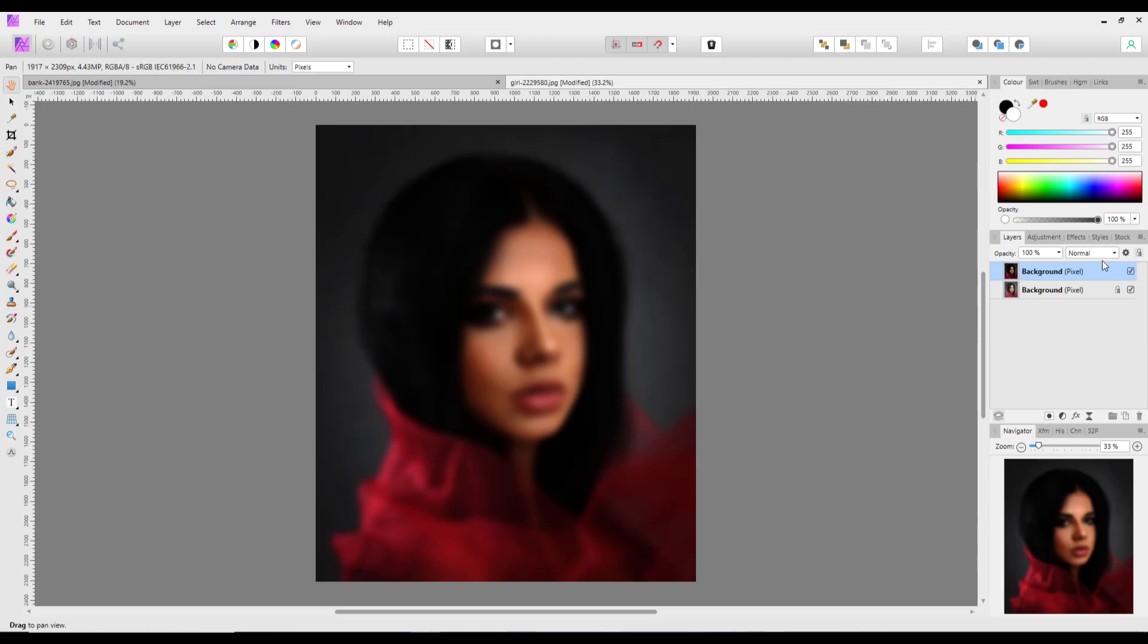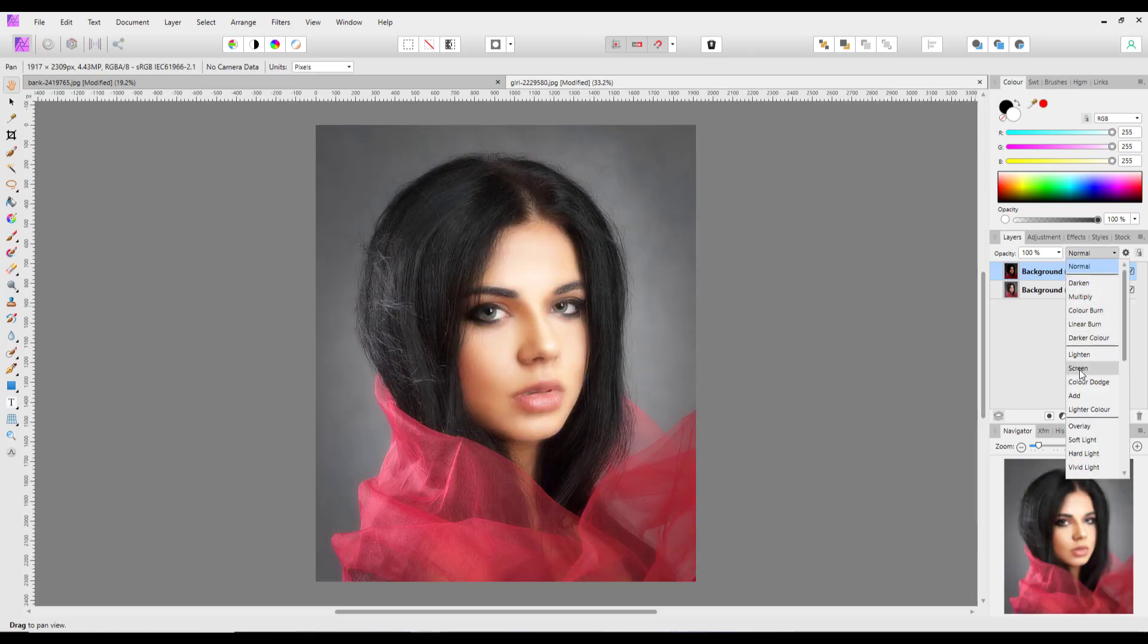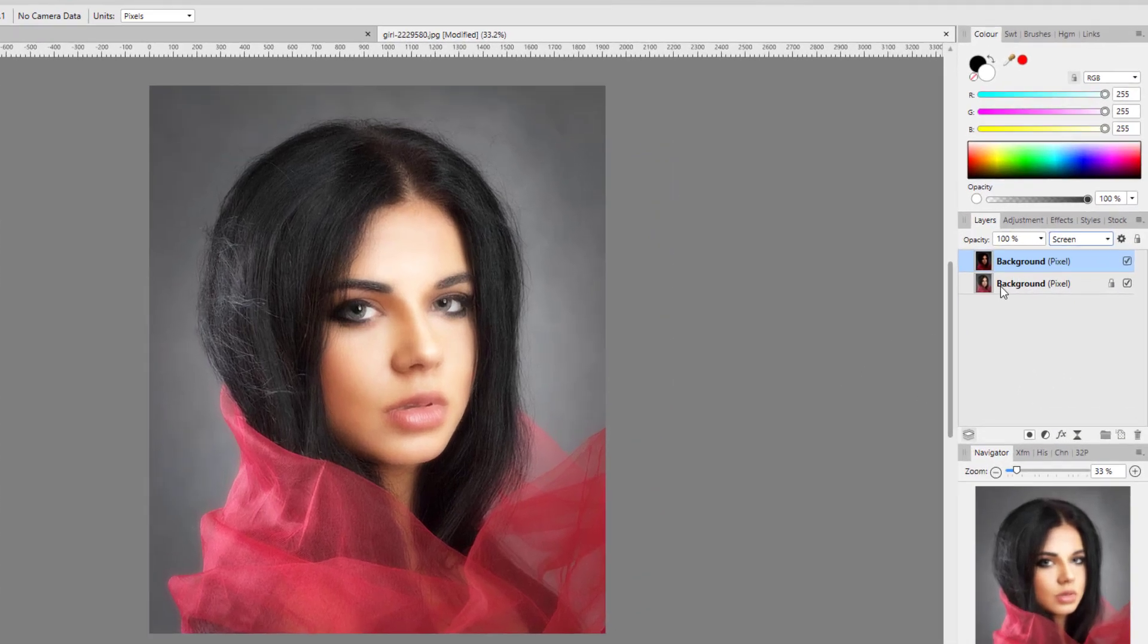> Apply Image. Use Current Layer as Source, set the blend mode to Multiply,